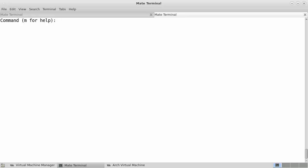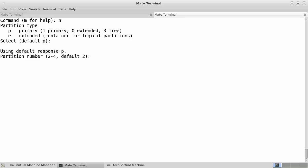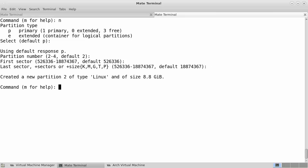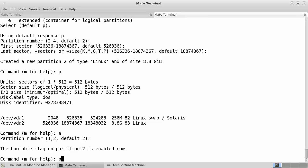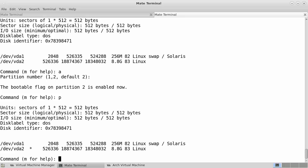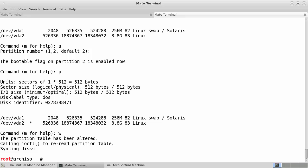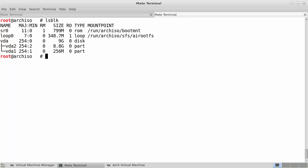Ctrl+L clears the screen. We create a second partition — also primary, VDA2. We accept the default start and end, and accept the default type of Linux. We print the partition table with 'p', then mark partition 2 as active/bootable using 'a'. When we print again, we see the asterisk next to /dev/vda2. Now we've created our partition table. We save and exit with 'w', and when we run 'lsblk' we see those two partitions have been created.